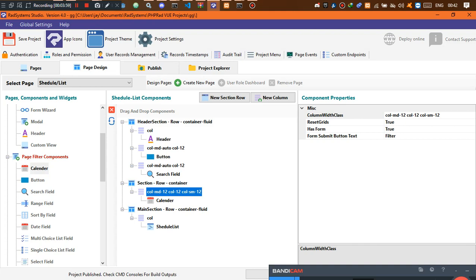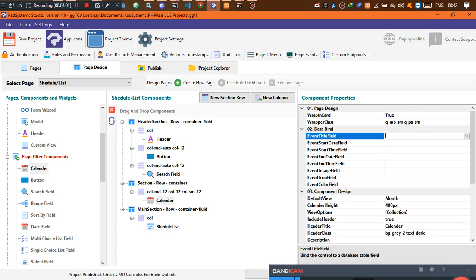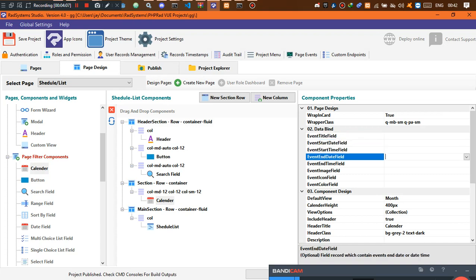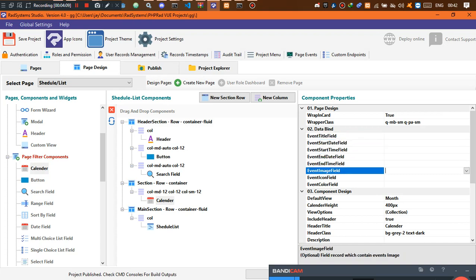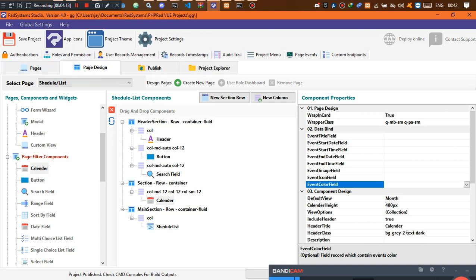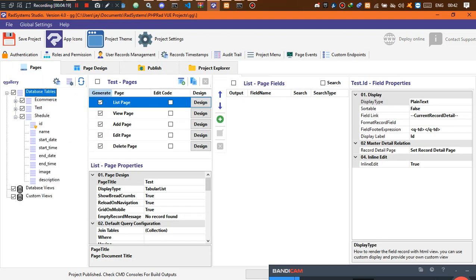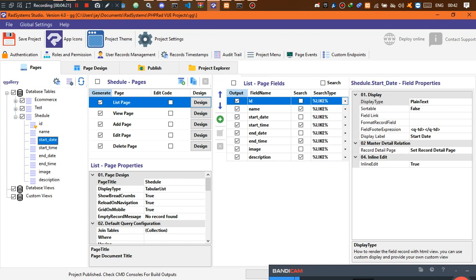Once you have it placed, check the required fields: event title, start date, end time, end date and time, event image, icon color — that's entirely up to you. Now you want to come back to pages, go to the database, and create this table. Creating a table should be straightforward by now — just create a table with the details that the component needs.